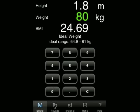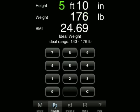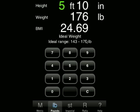If we now move over to the pounds calculator, you will see that the height of 1.8 and the weight of 80 have already been converted over to feet and inches and also pounds. So this person is 5 foot 10 and they weigh 176 pounds. We've still got the values showing the ideal weight and the ideal weight range.